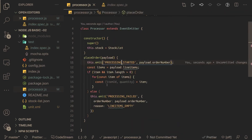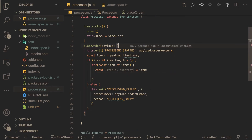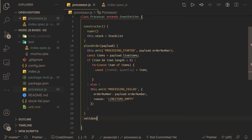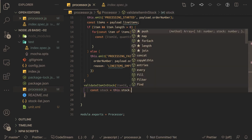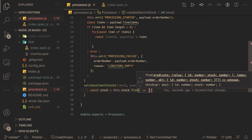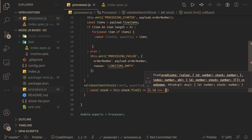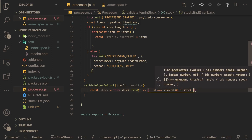We now need to check whether this particular item is available in the stock with the given quantity. We write a method called validateItemInStock that takes item ID and quantity. Inside this method we use this.stock.find to locate the item where the ID matches, and then check if the stock is greater than or equal to the required quantity.